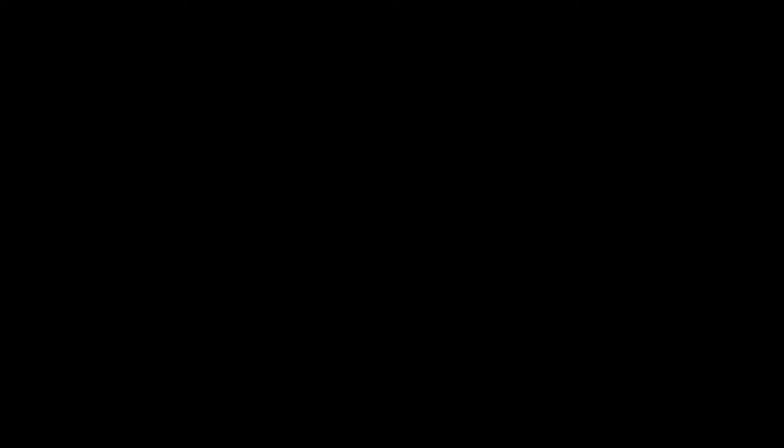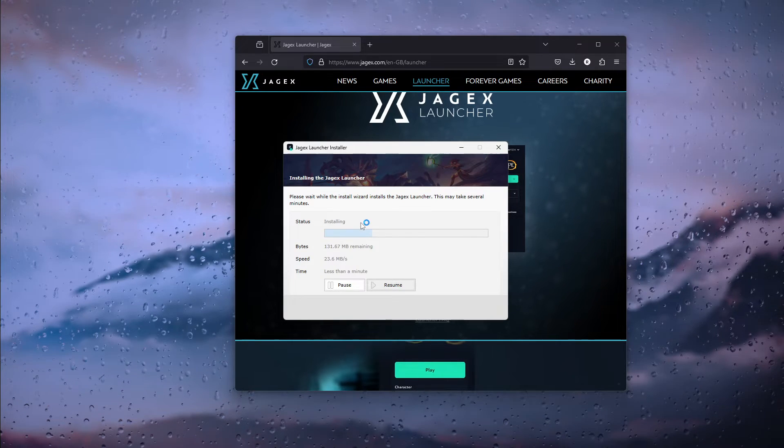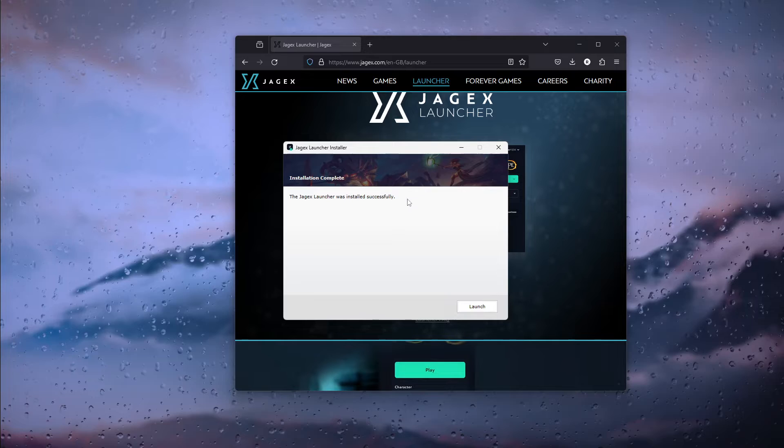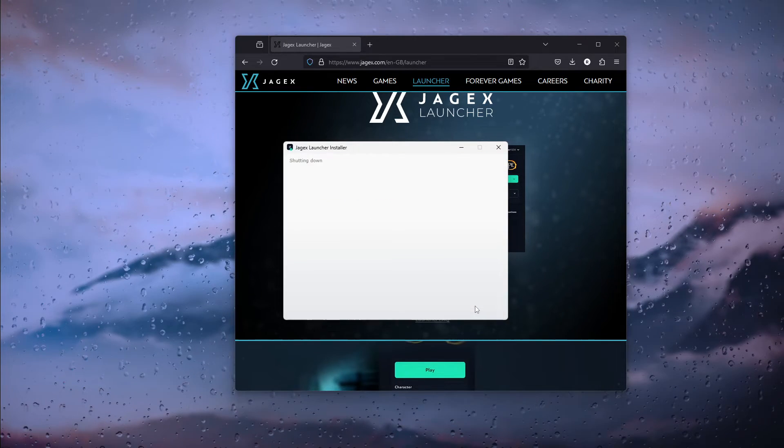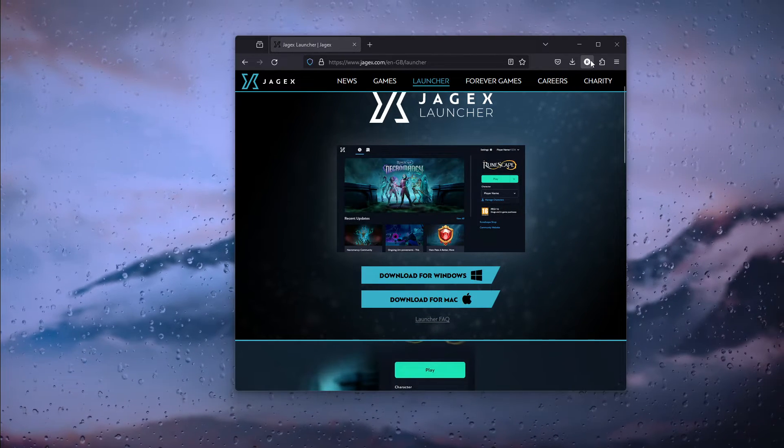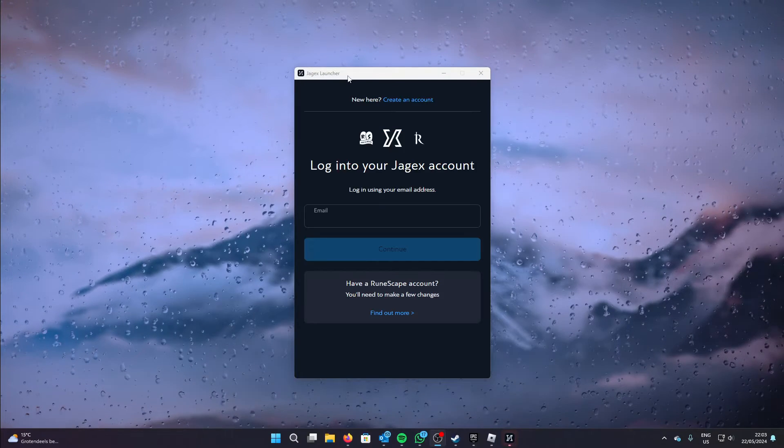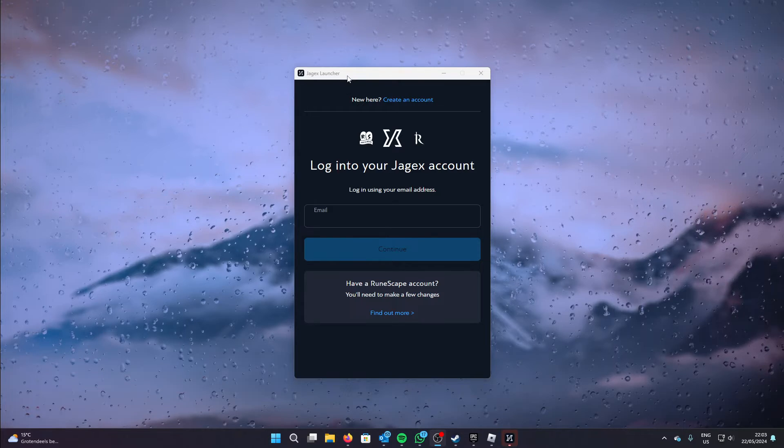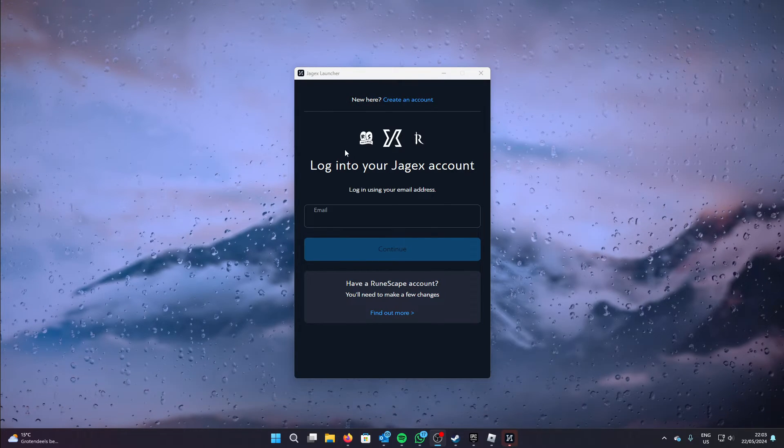Install it if you want, press yes, and now the installation process will start. Now as you can see it has been completed. We can launch the game and from here the Jagex launcher starts. Now let me sign in real quick.